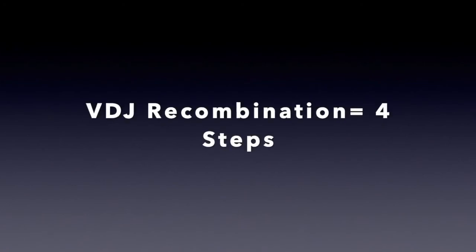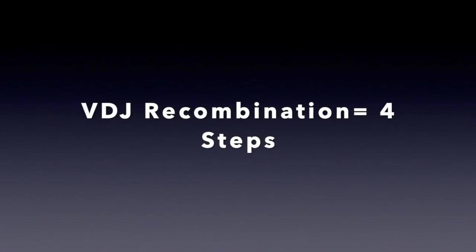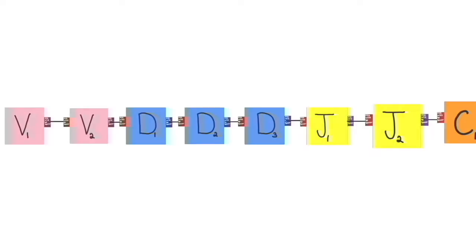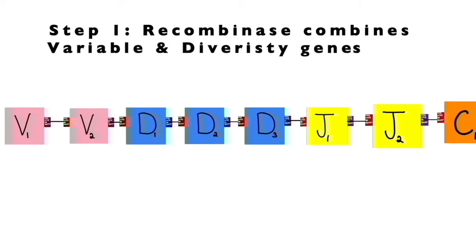Now, let's go look at everything we just talked about. I want you to think of VDJ recombination as four steps. Here are all your possible V, D, J, and C genes.